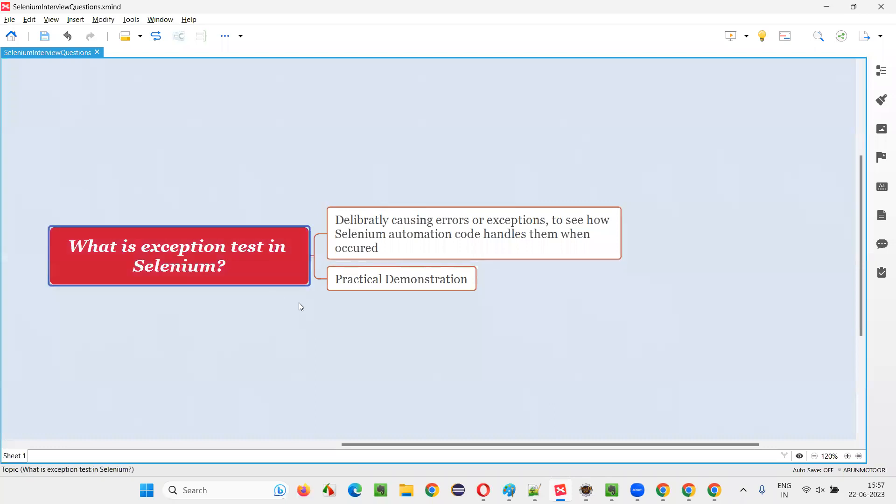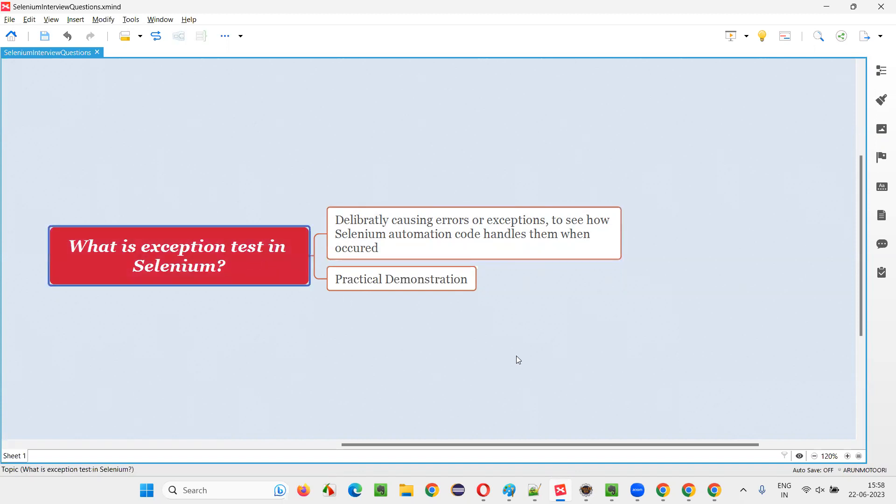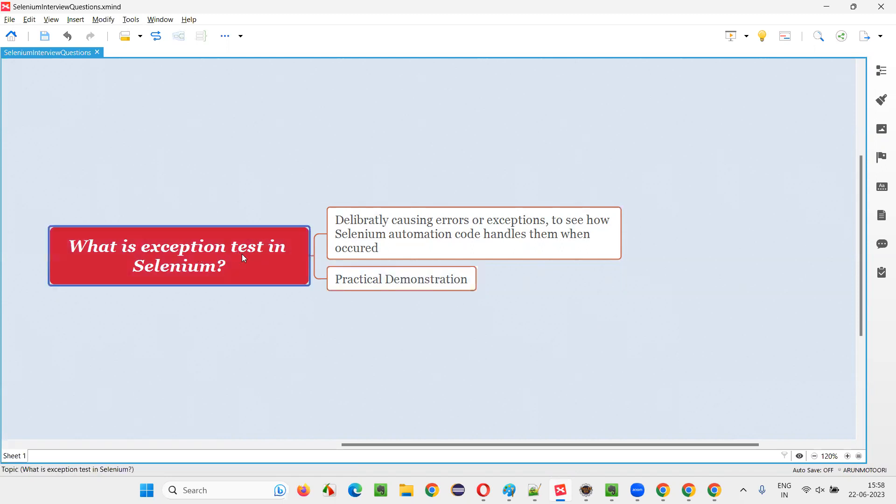So you understood what is the advantage of using this exception test in Selenium automation. By deliberately causing the errors or exception to occur, we can modify our automation code to write in a better way to handle the situation when exceptions occur. That is what is exception test in Selenium automation. So with practical demonstration, I covered in this session. So that's all for this session. Thank you. Bye bye.